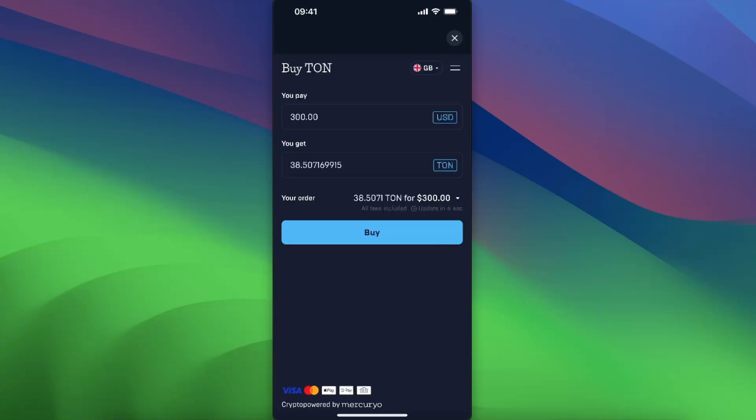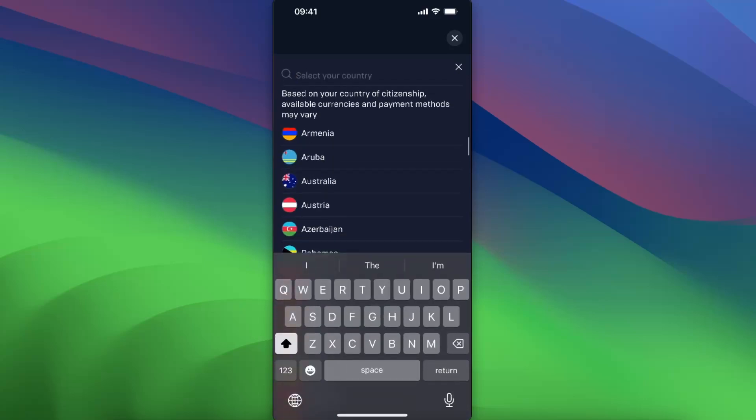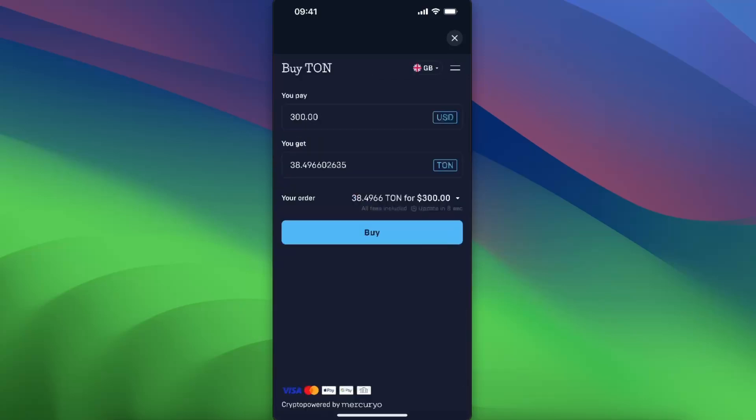After that, you will need to go ahead and choose your country of citizenship. So choose the country where you are and your citizenship is.